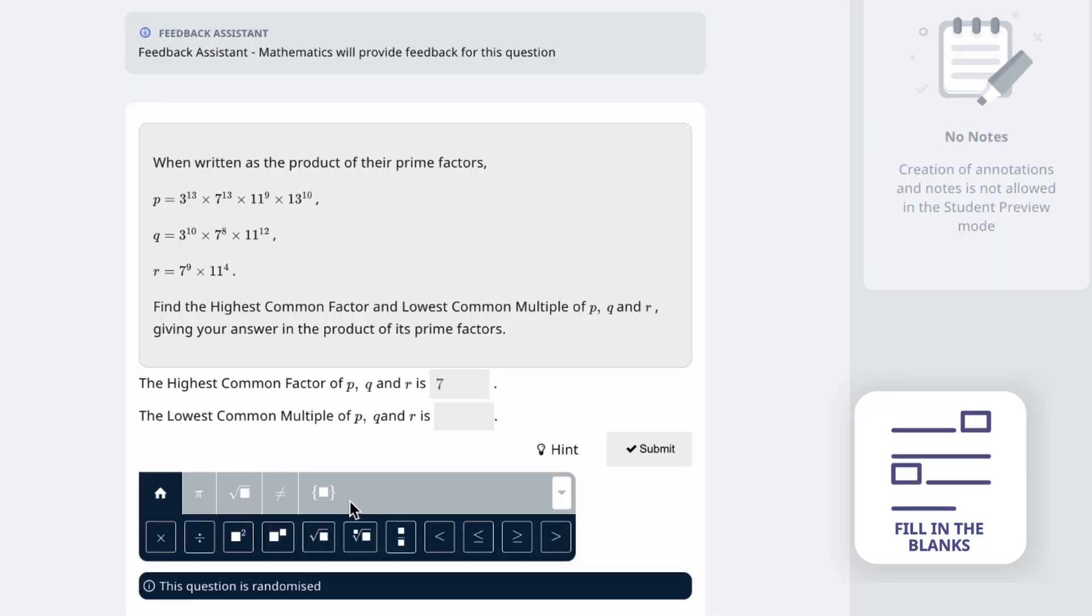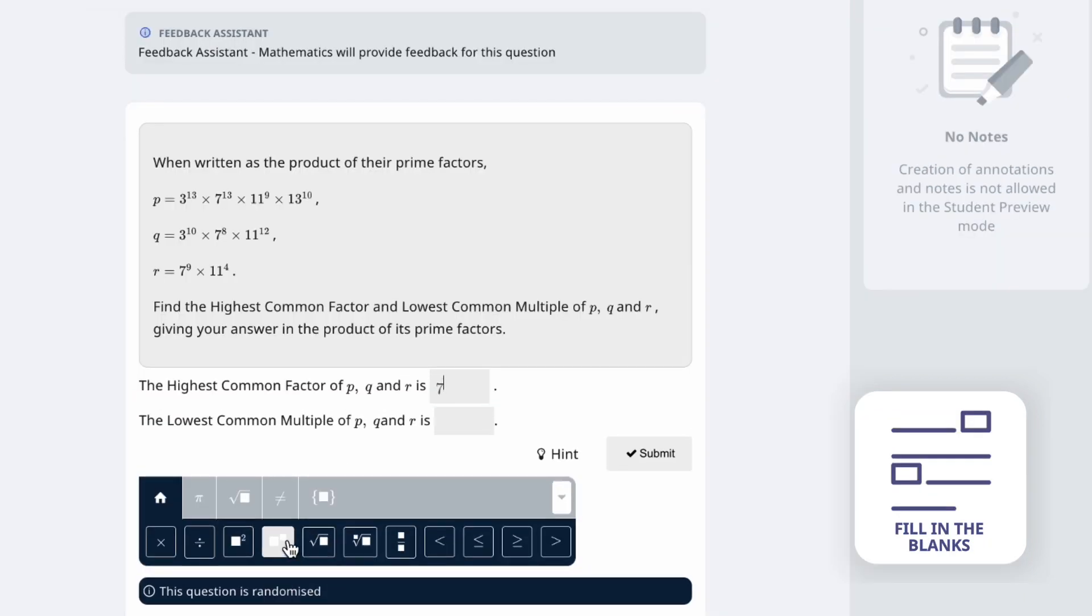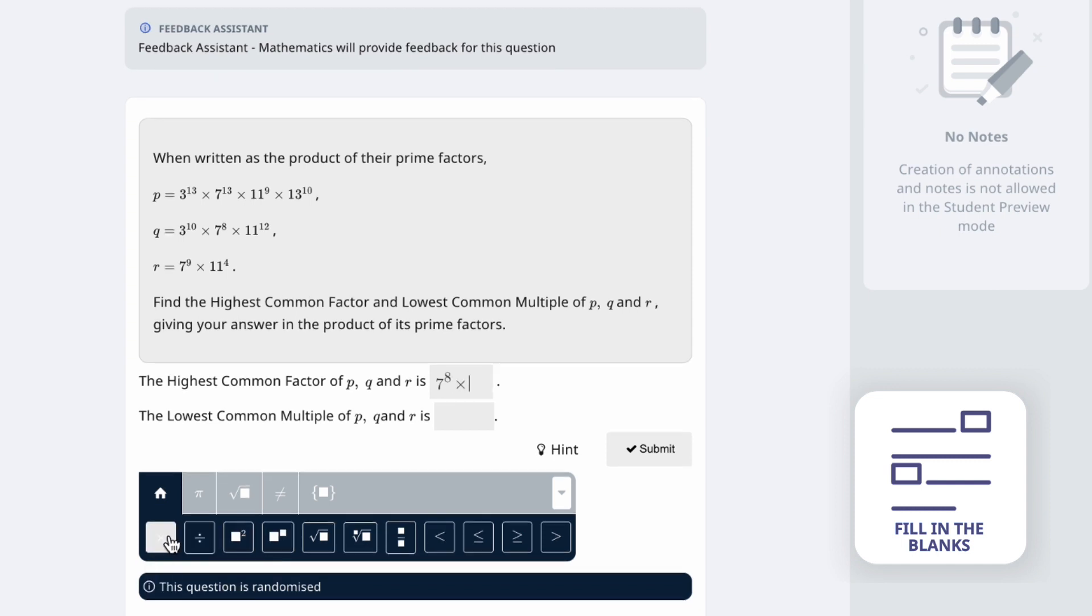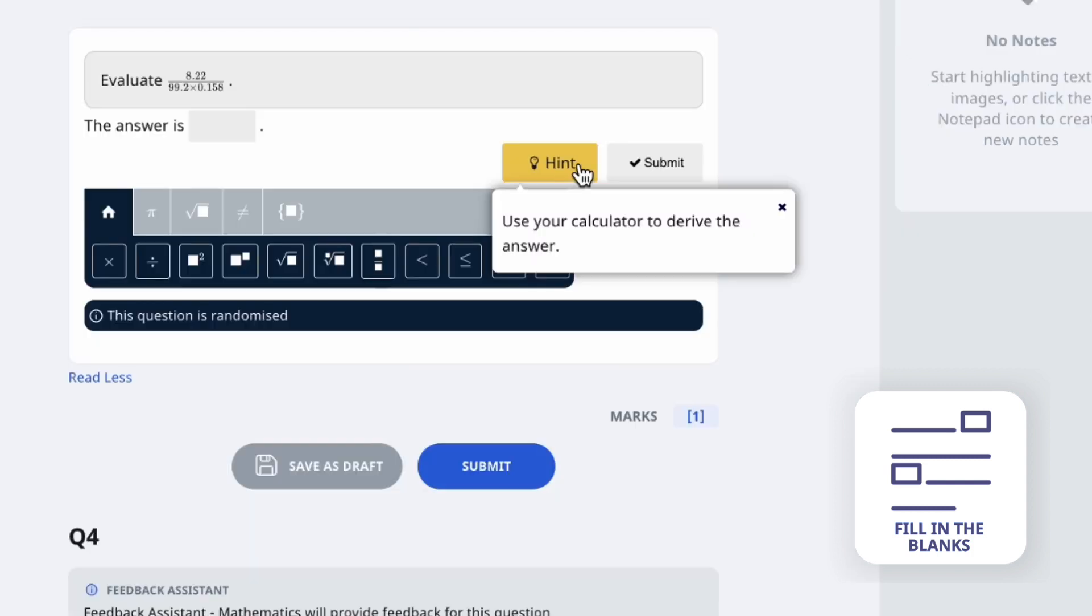Fill-in-the-blank questions are suited for questions that do not require a step-by-step approach. It allows students to construct mathematical expressions with the editor and can recognize different forms of the same expression.